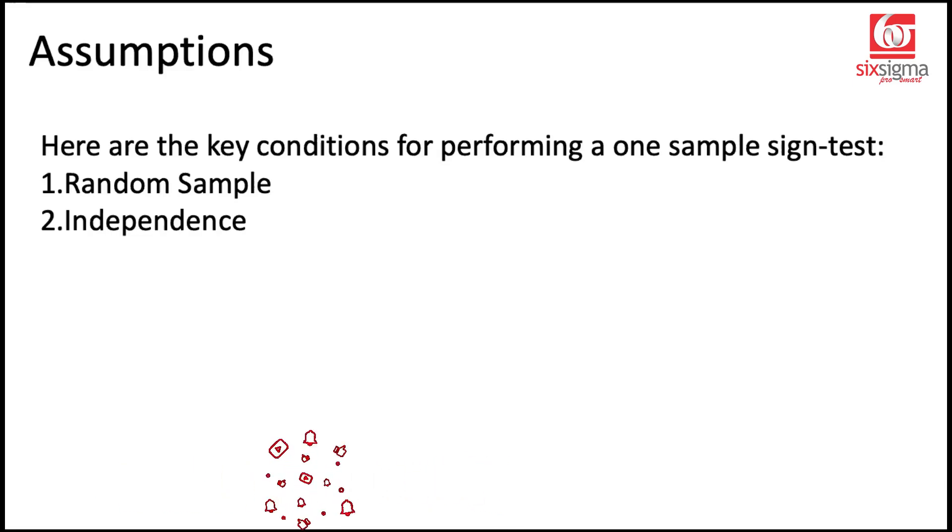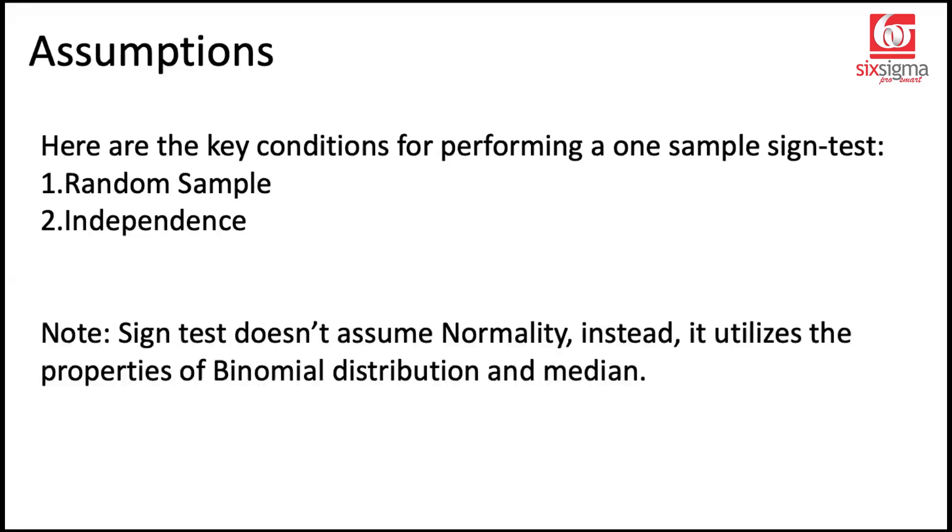Another key assumption that we've been seeing in all other tests, which is not applicable in case of sign test, is the assumption of normality. Sign test does not assume normality.